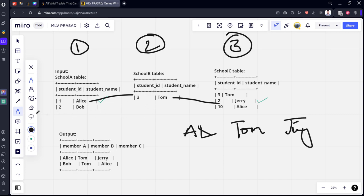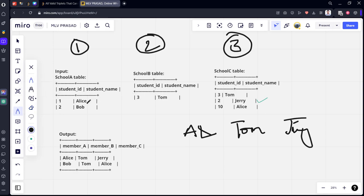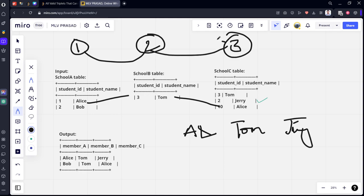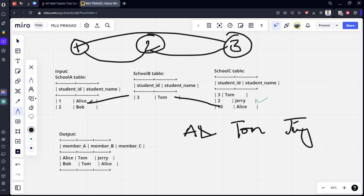Now the third condition: Alice, Tom, and Alice. Alice and Tom are different, IDs one and three are different. But checking from School C back to School A — Alice and Alice — same name. So this condition is also not valid.